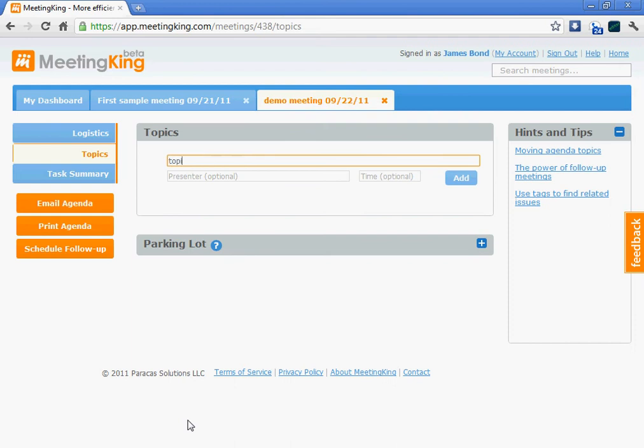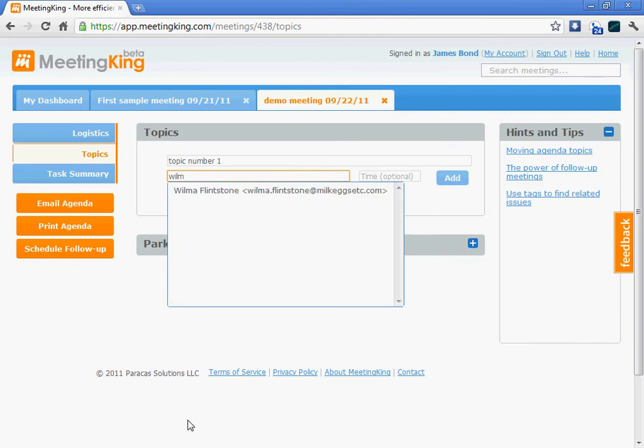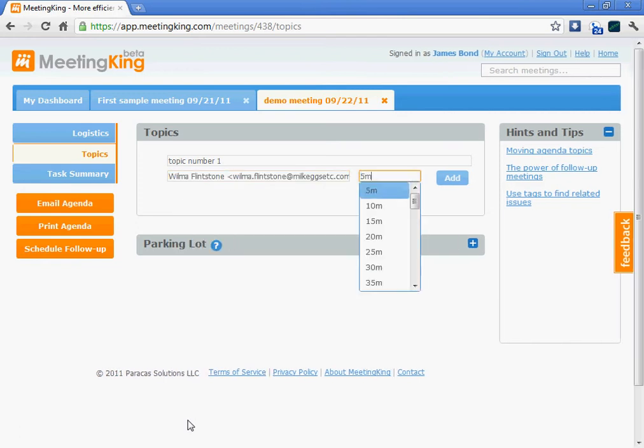Topic number 1, this is how I add my topics. I can optionally give it a presenter and give it a time.